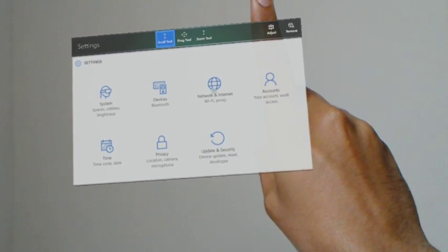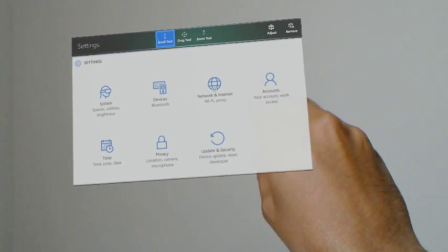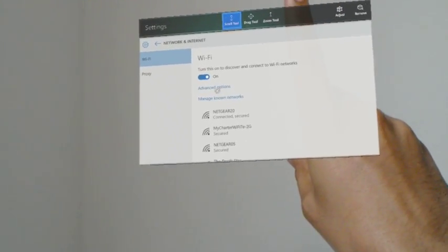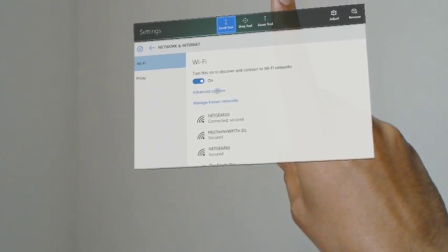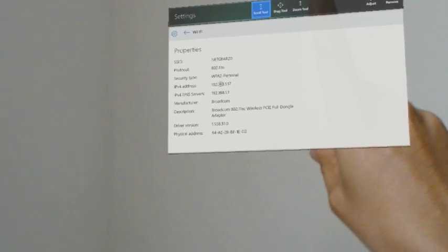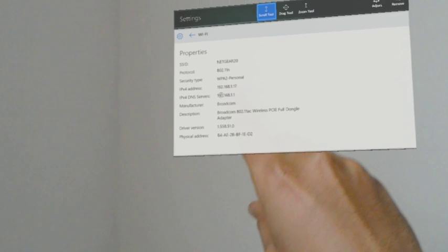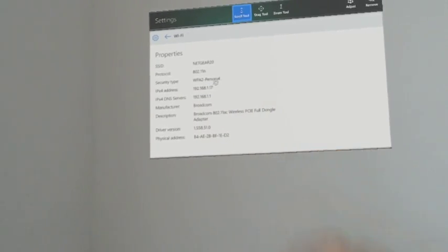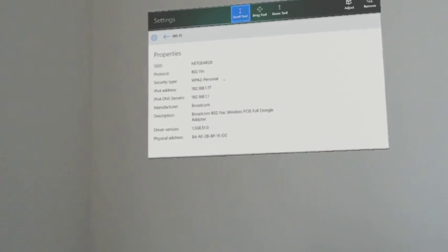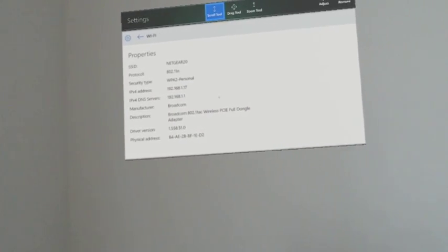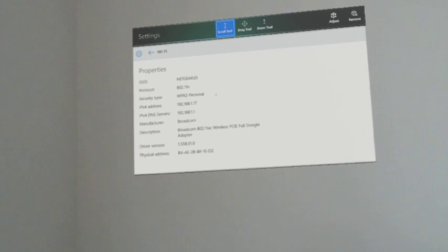So for this go to the network and settings, and here in Wi-Fi go to advanced options. You will be finding the IPv4 address. So this is the address of your HoloLens - mine is 192.168.1.17.